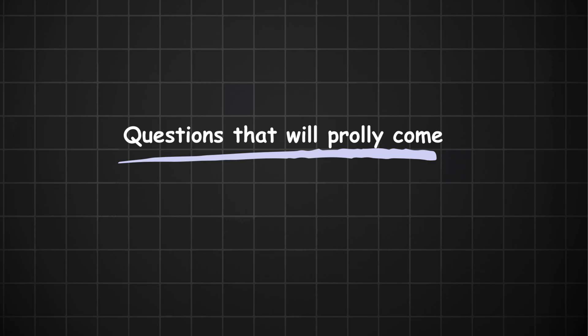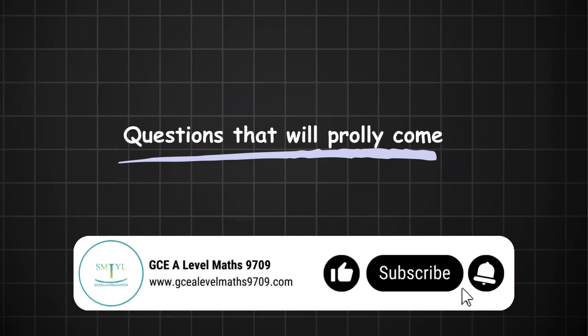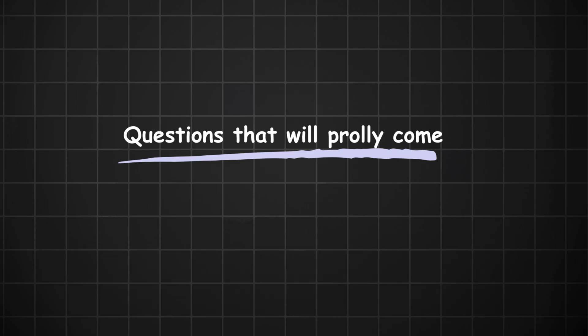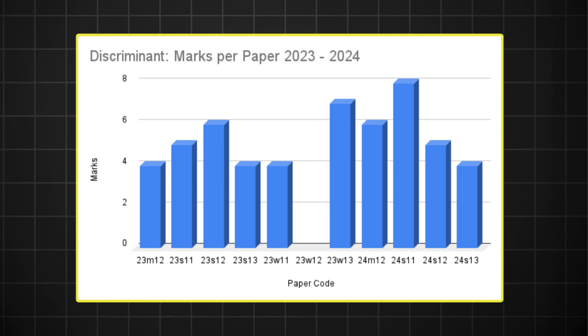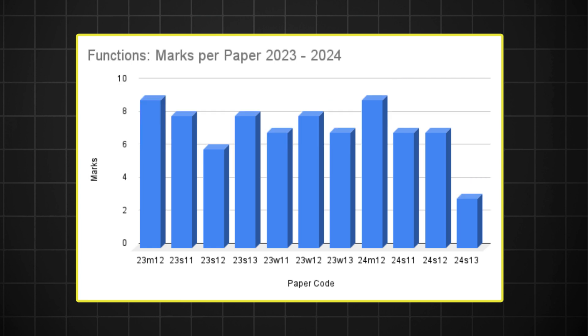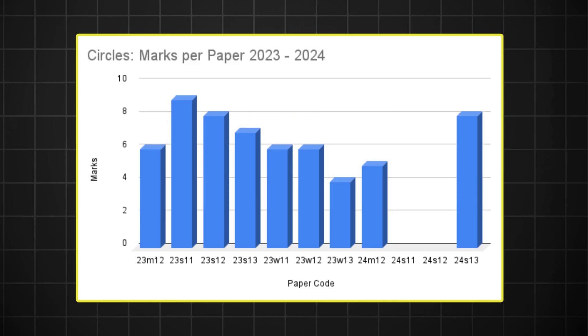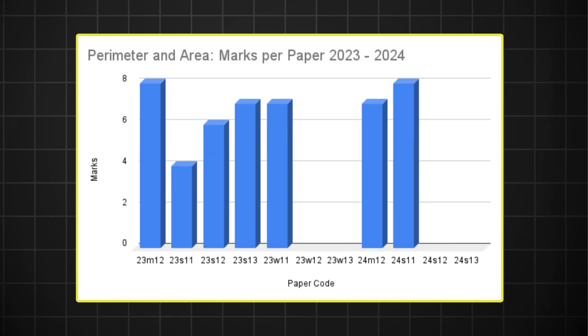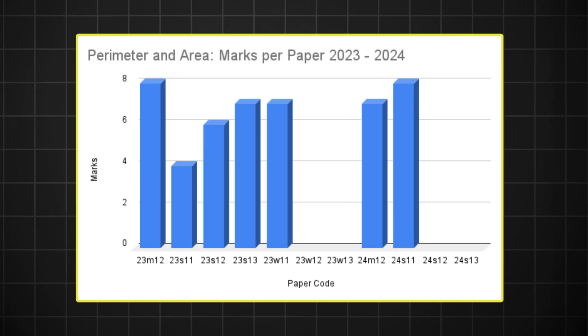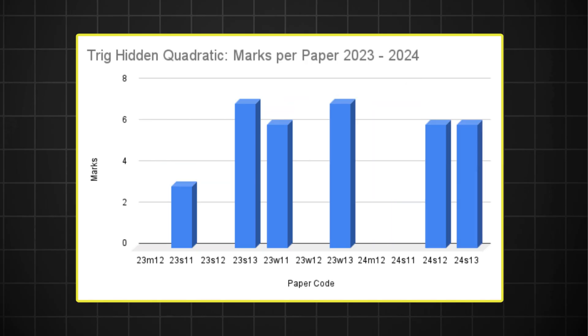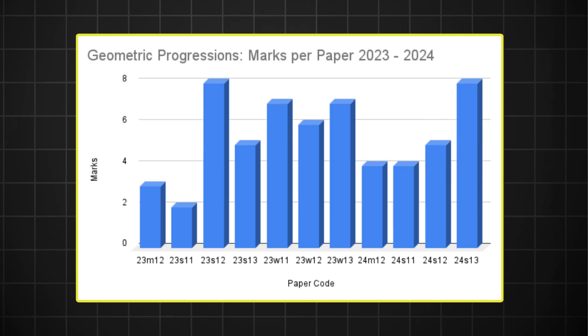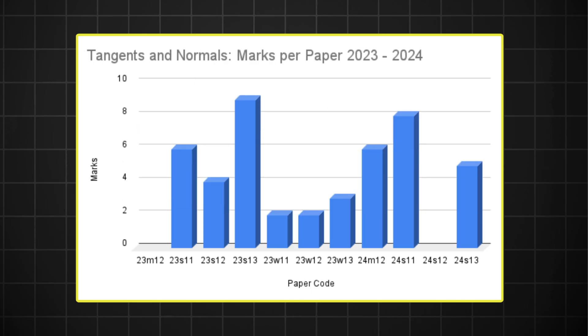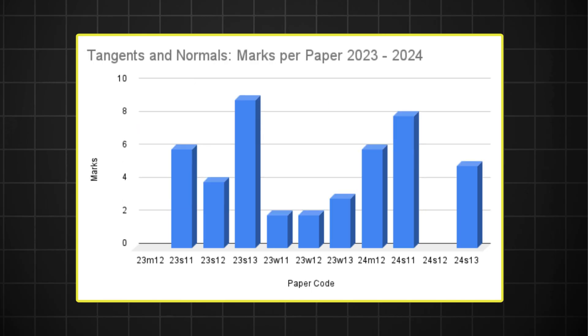Now, just before we look at the guest paper, I'm just going to list down a few concepts that I would strongly encourage you to polish on because they have a high likelihood of coming. So the list is as follows: the discriminant, the standard functions question with range, inverse and composite function, the circles question, perimeter and area, the trig hidden quadratic question, binomial expansion, geometric progressions, tangents and normals, and finally, equation of a curve.